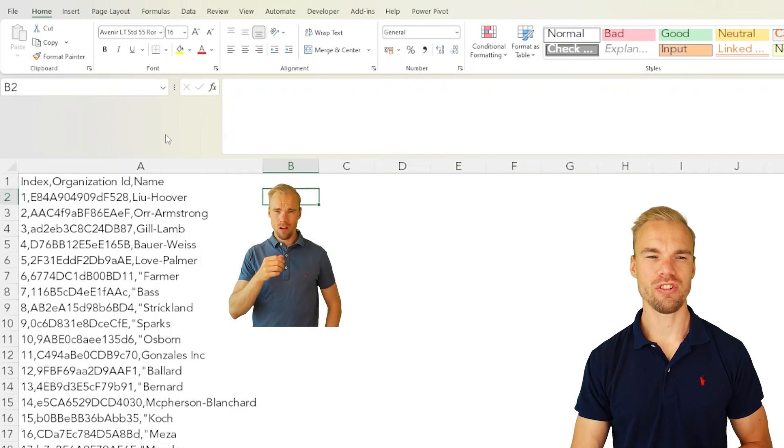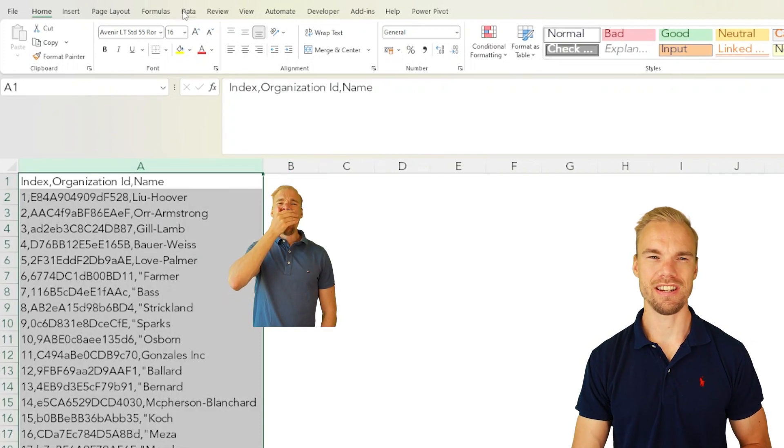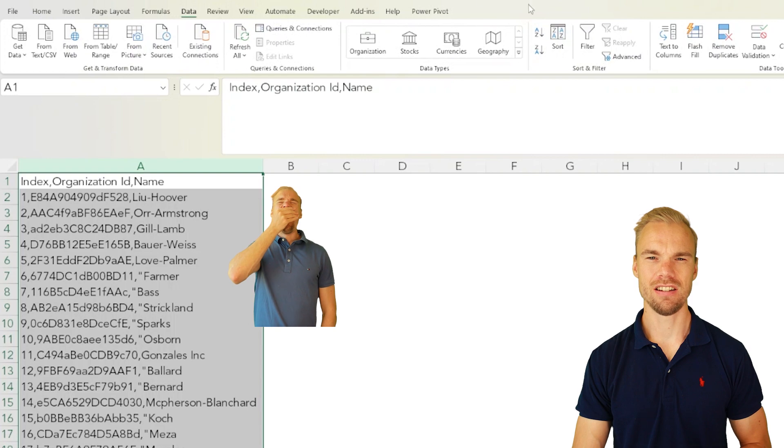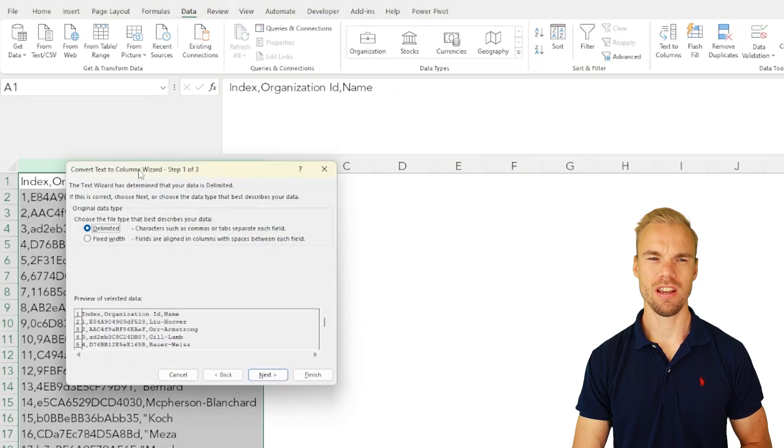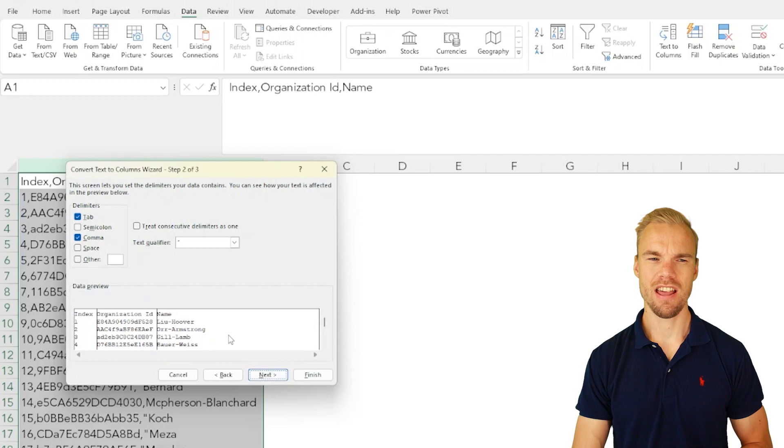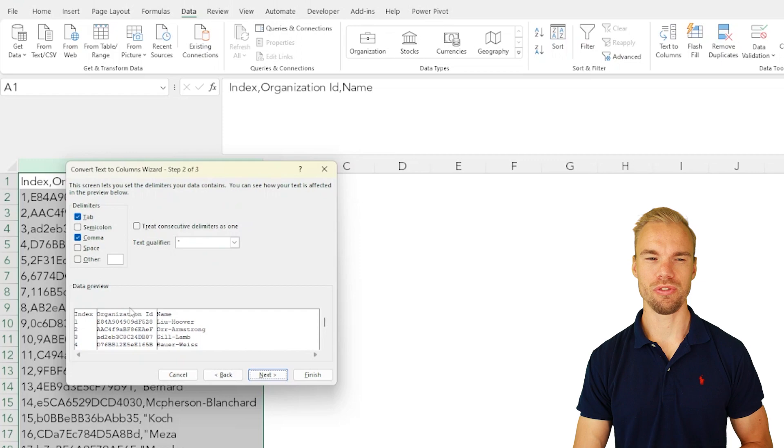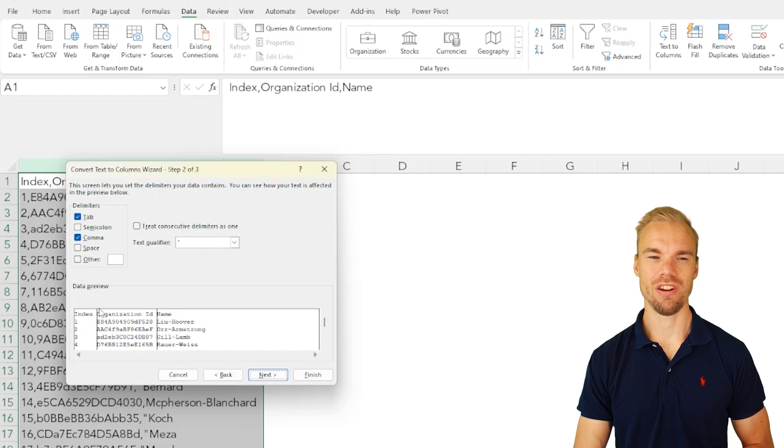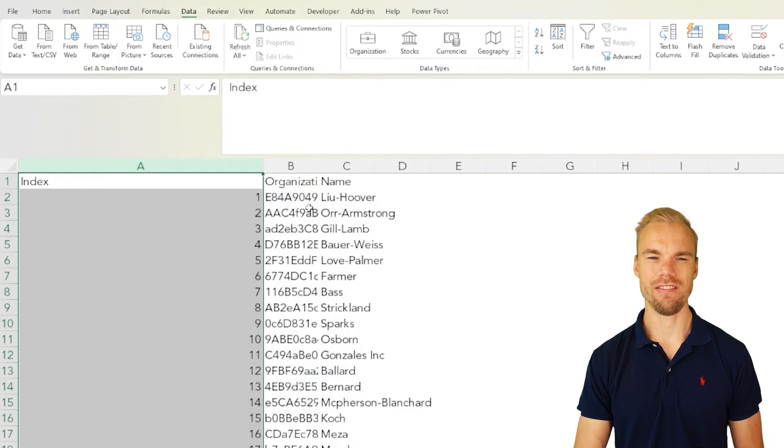Before, you selected the column, for example the A column, you went into Data and then Text to Columns. You choose delimited, next, and the delimiter is a comma because each time you see a comma you want to separate it into a new column and then you press finish. And here you have it.